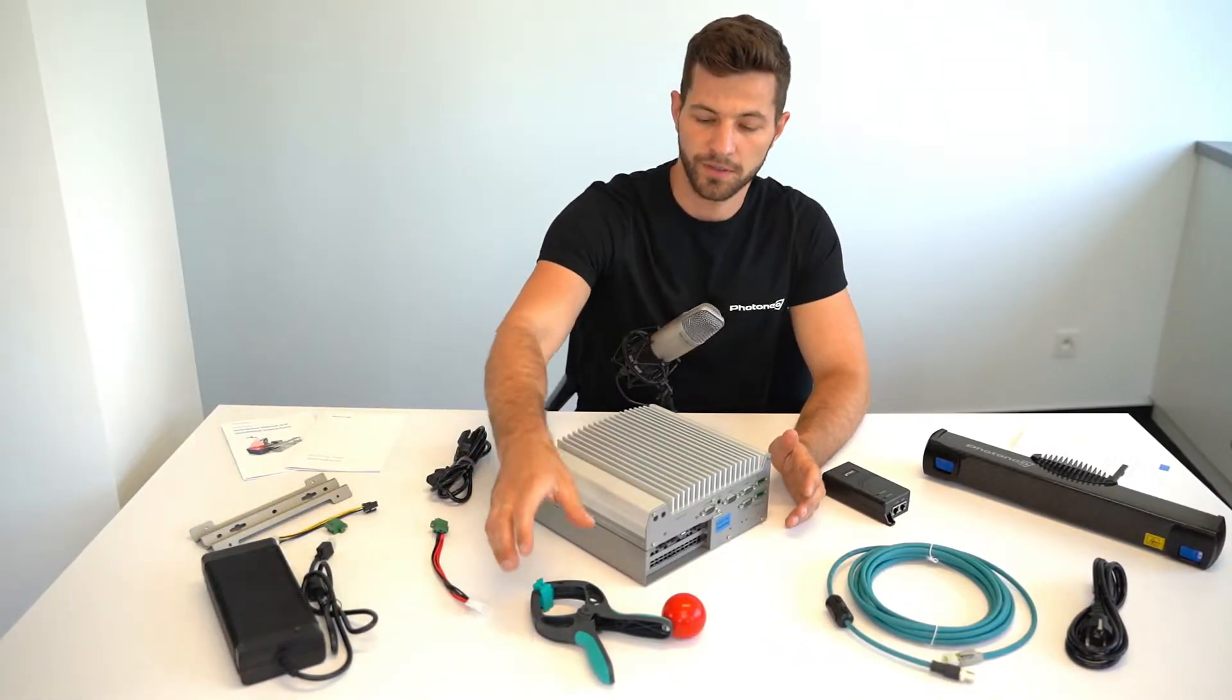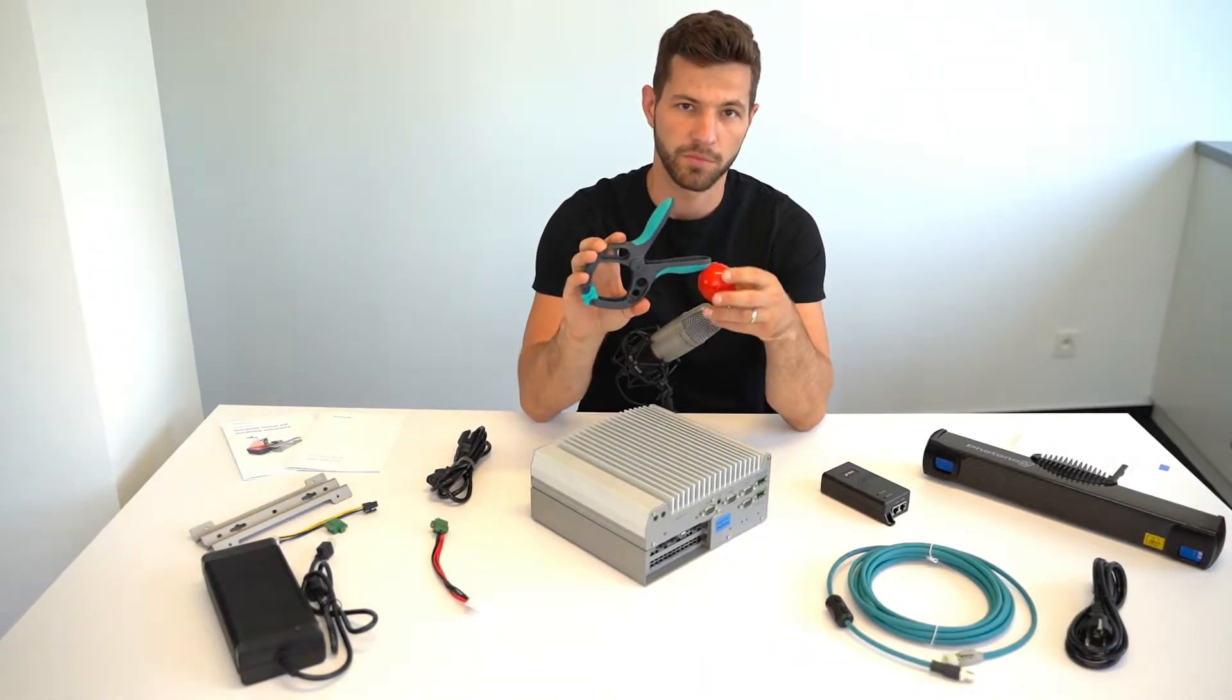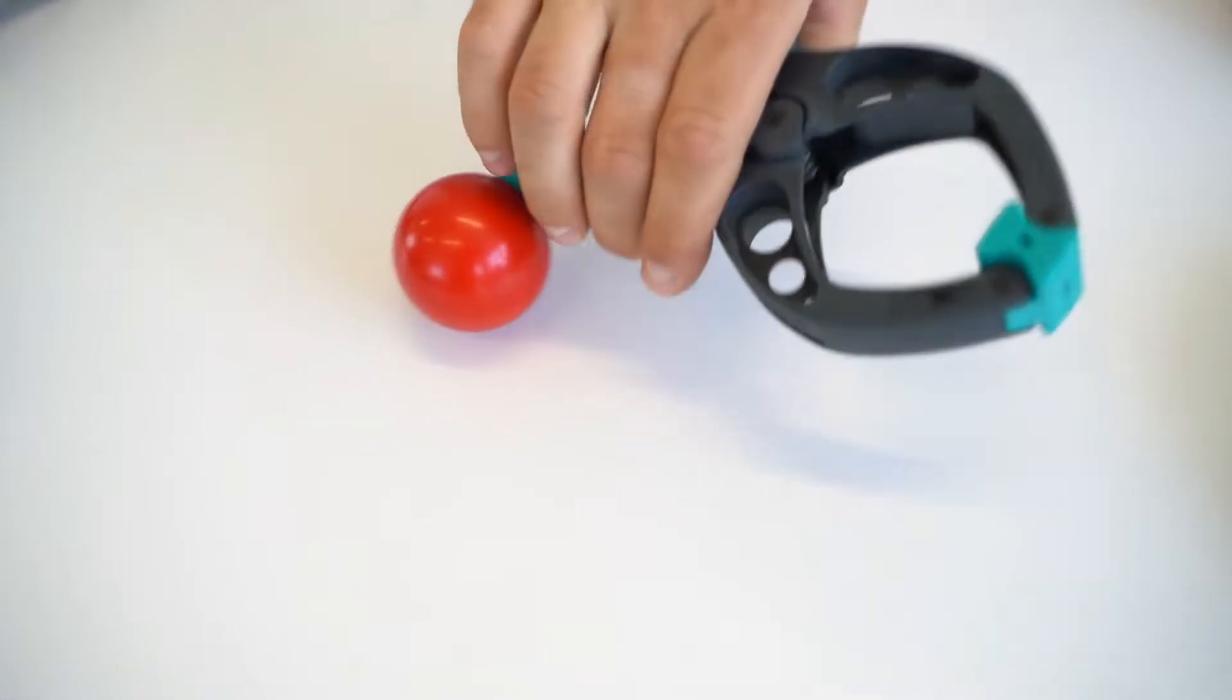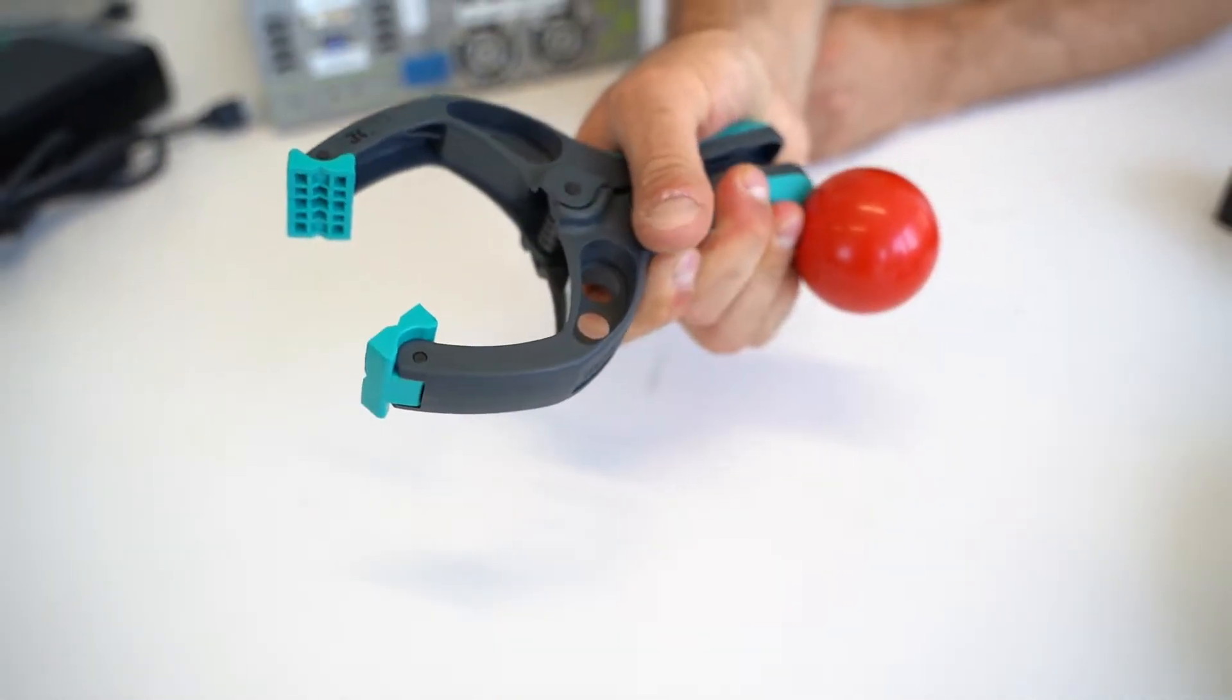For the calibration you receive this clip with attached ball which enables you to simply attach it to any kind of gripper.